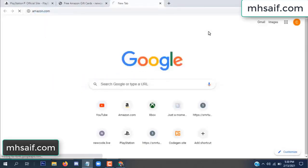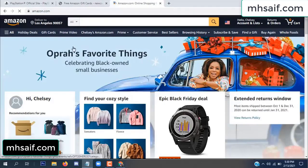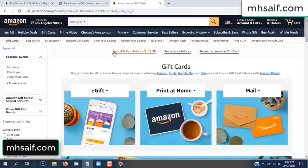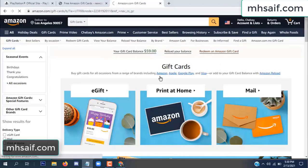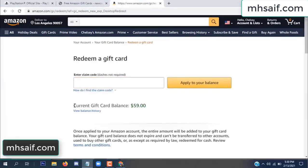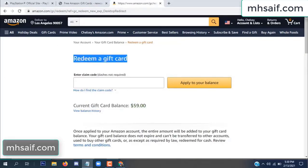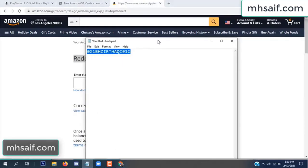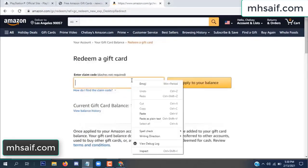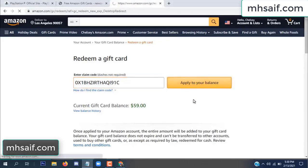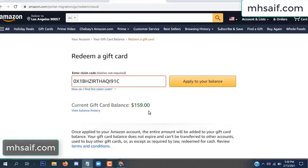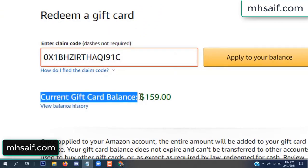Go to your Amazon account to check if this code is real or fake — it's 100% real. See my current gift card balance is $59. Open your notepad, copy this code, paste it here and apply to your balance. $100 successfully added to my balance.